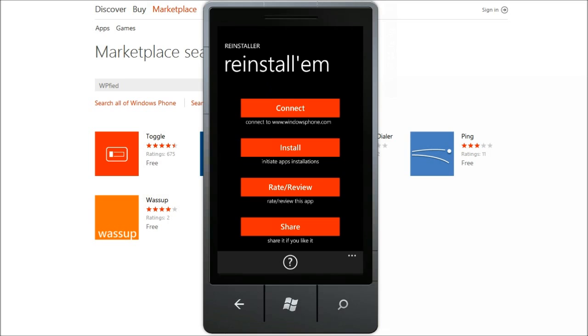The app has two essential steps. First you connect to your account on the Windows Phone.com and allow the app to download the list of applications that you had installed on your phone. And then you can tap on the install button to see the list of apps and either install all of them or some of them.